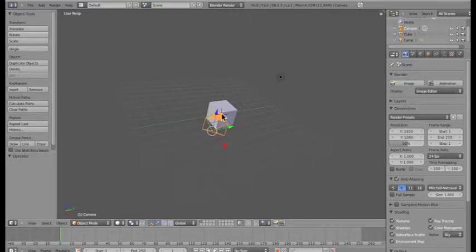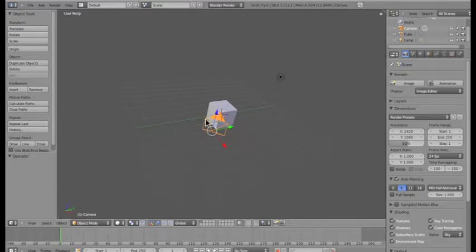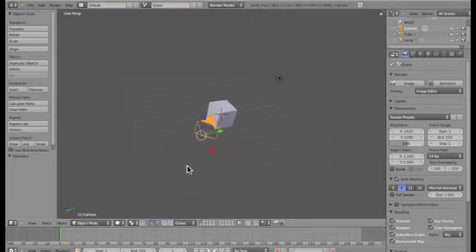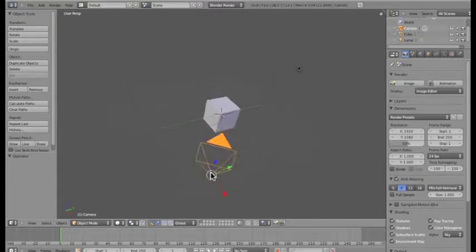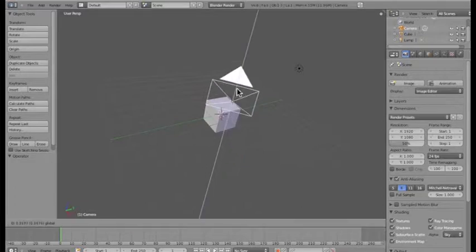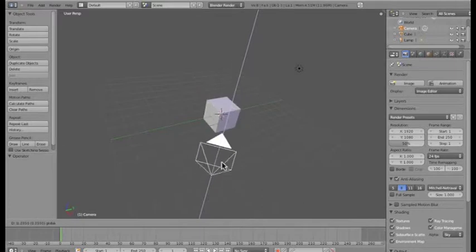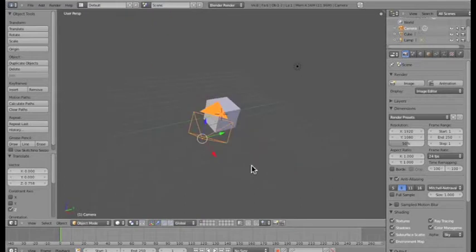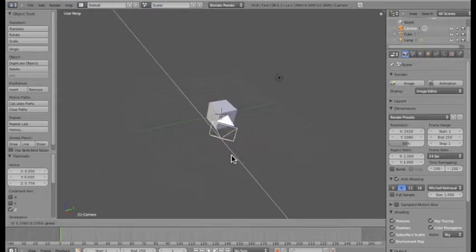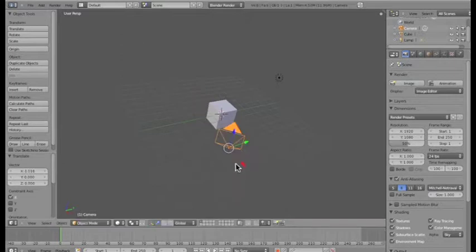Using the manipulator tools — the arrows along the axes — I have the ability to move my object. In 3D environments we have three axes: X, Y, and Z. For this tutorial I'll refer to them as blue, green, and red. If I wanted to move my camera up along the blue axis, I hover my cursor over the blue arrow, left-click and drag to move it up and down. I can also move it along the red axis, or along the green axis left to right.